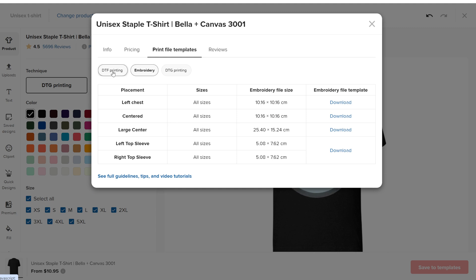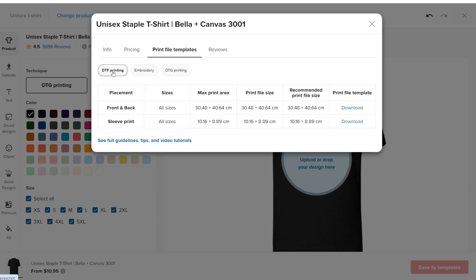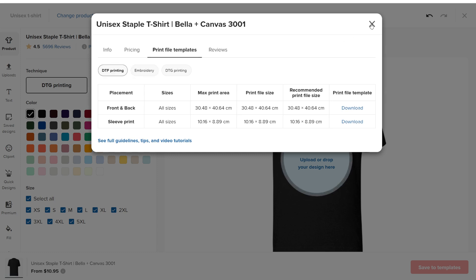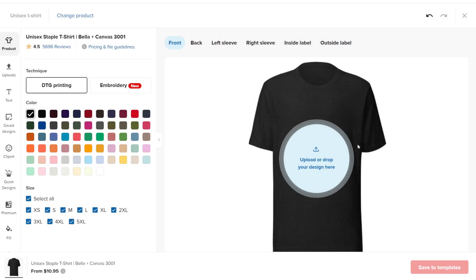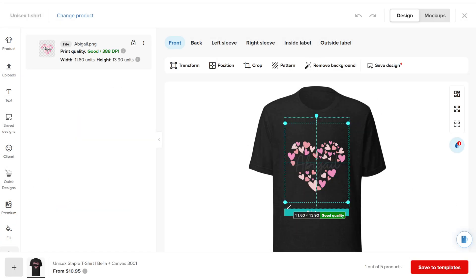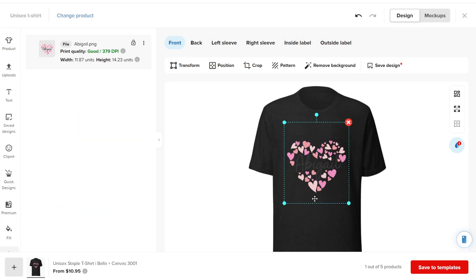I create all my designs on Canva and use 4,500 by 5,400 pixels and 300 dpi because this works for most print-on-demand websites. However, you might need to adjust each product to ensure the design fits perfectly within the printing area.